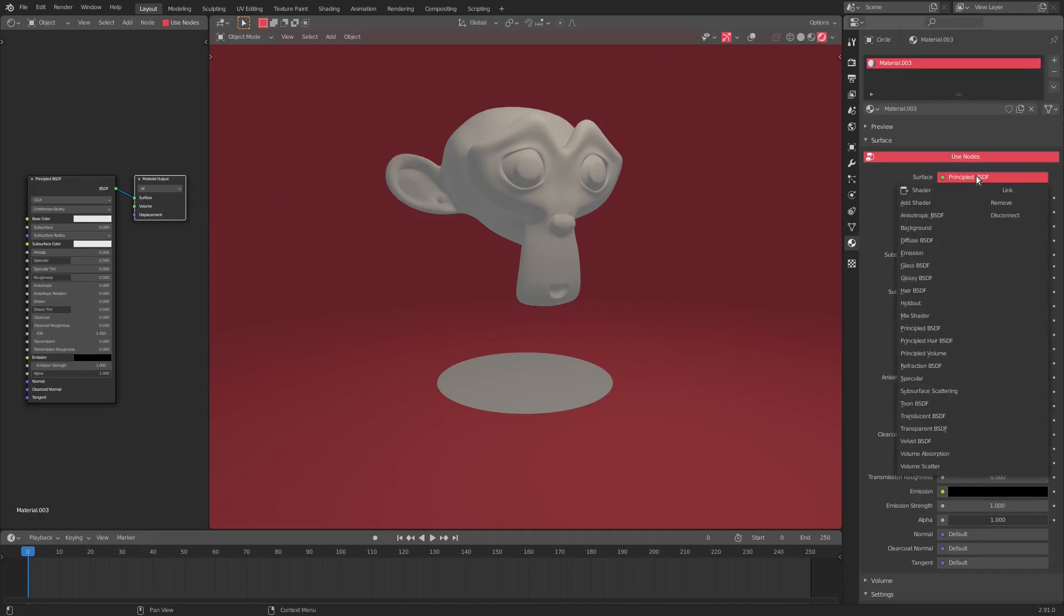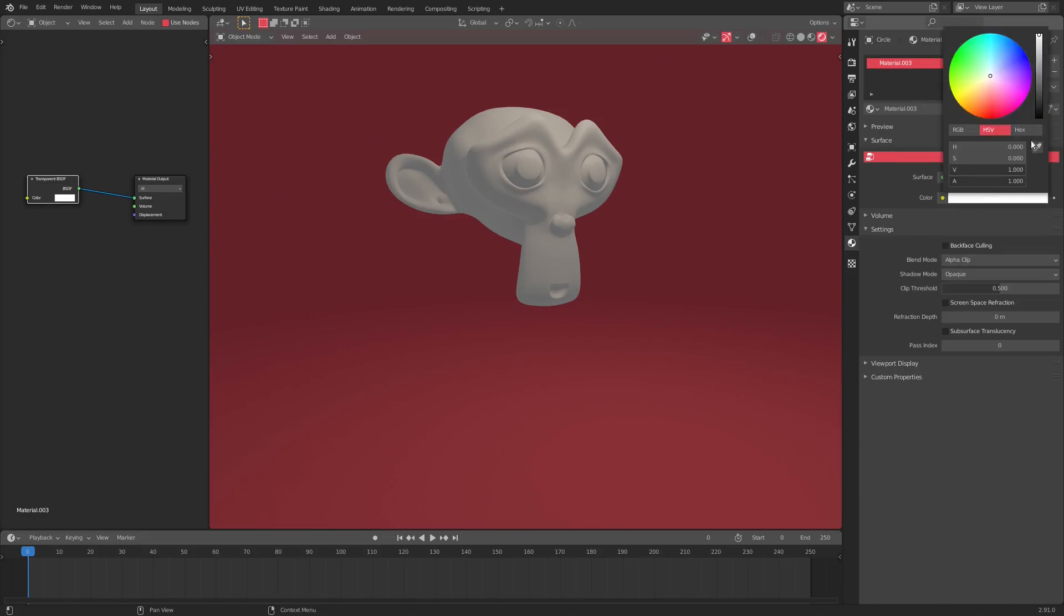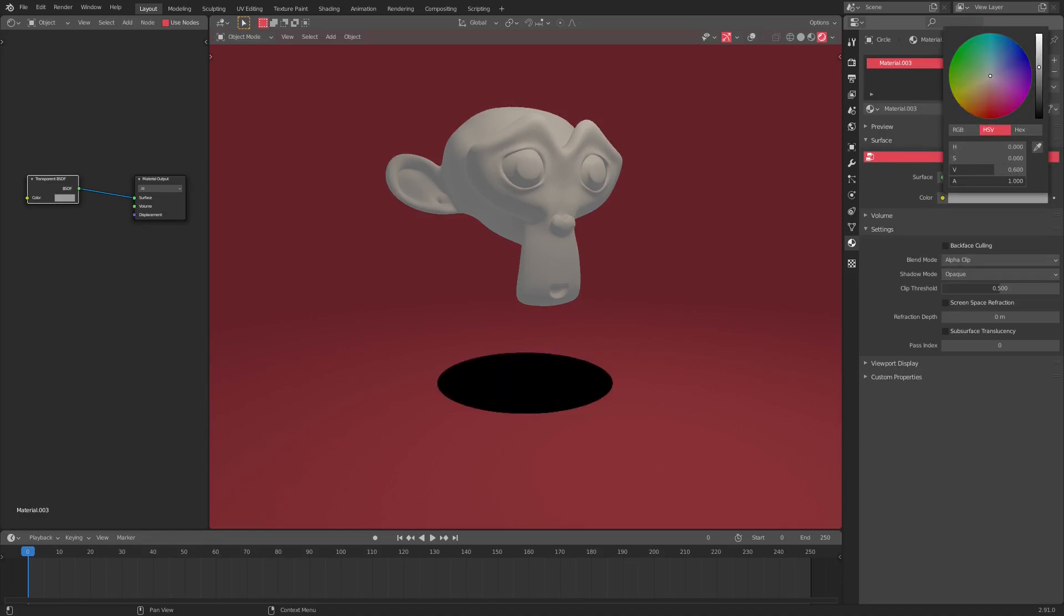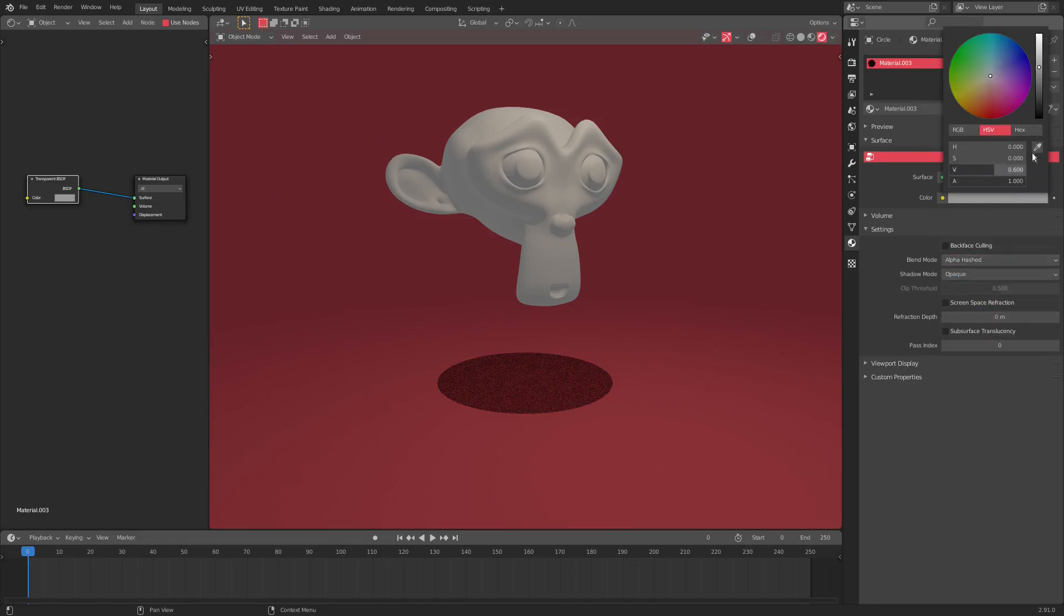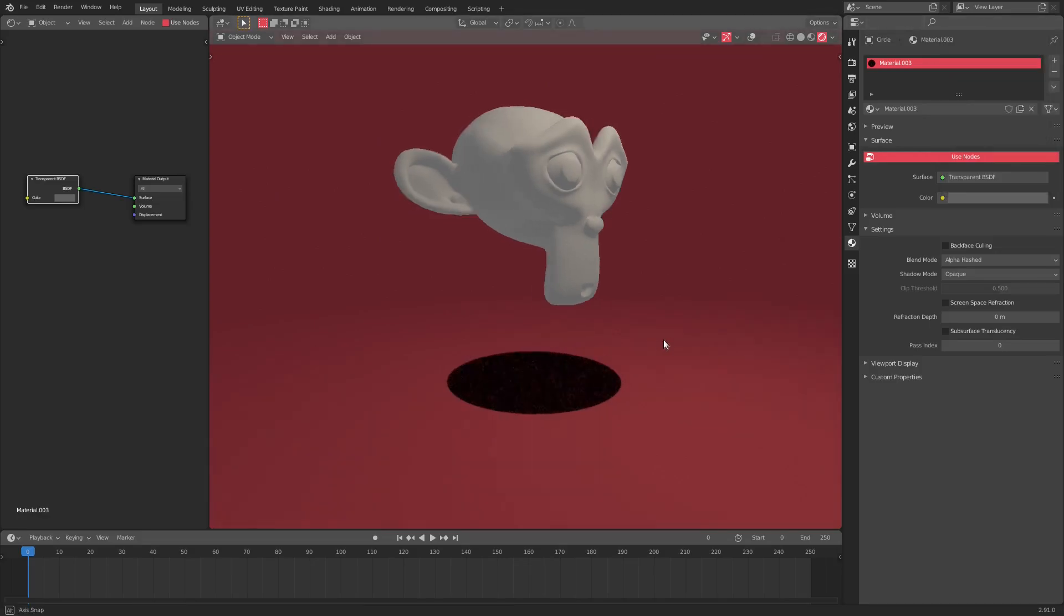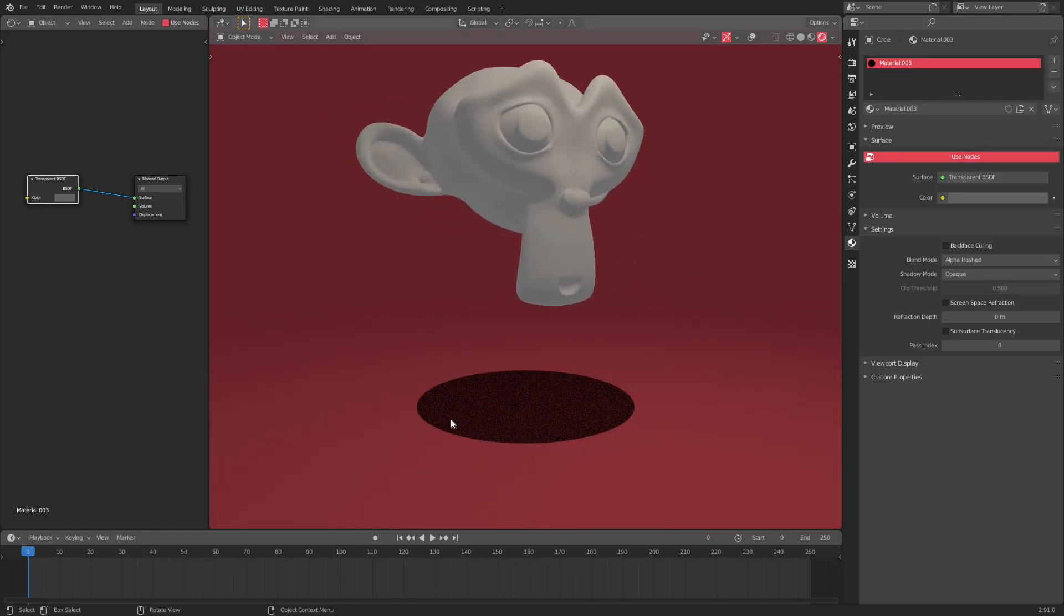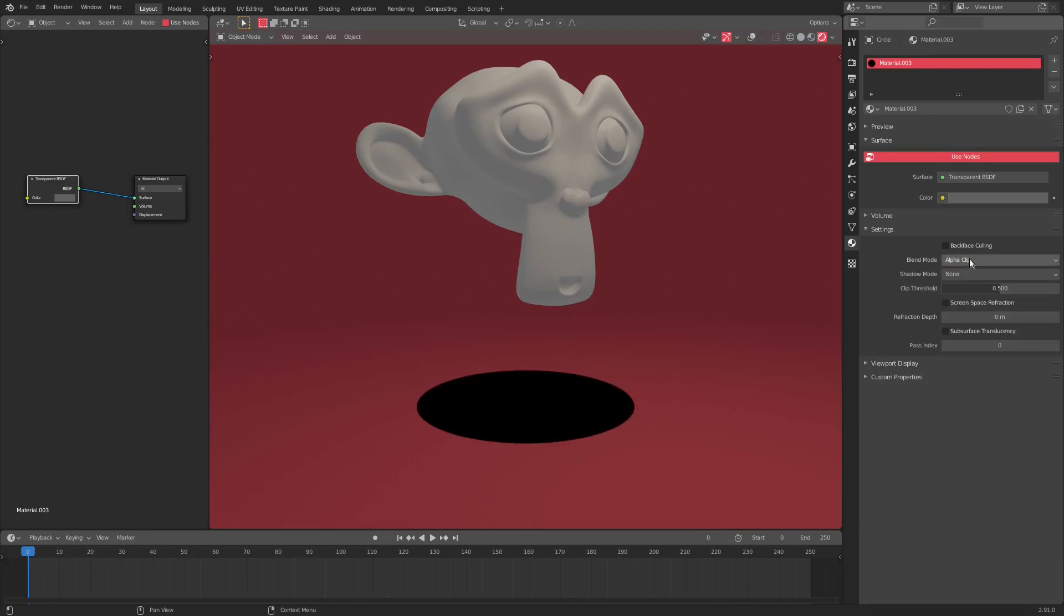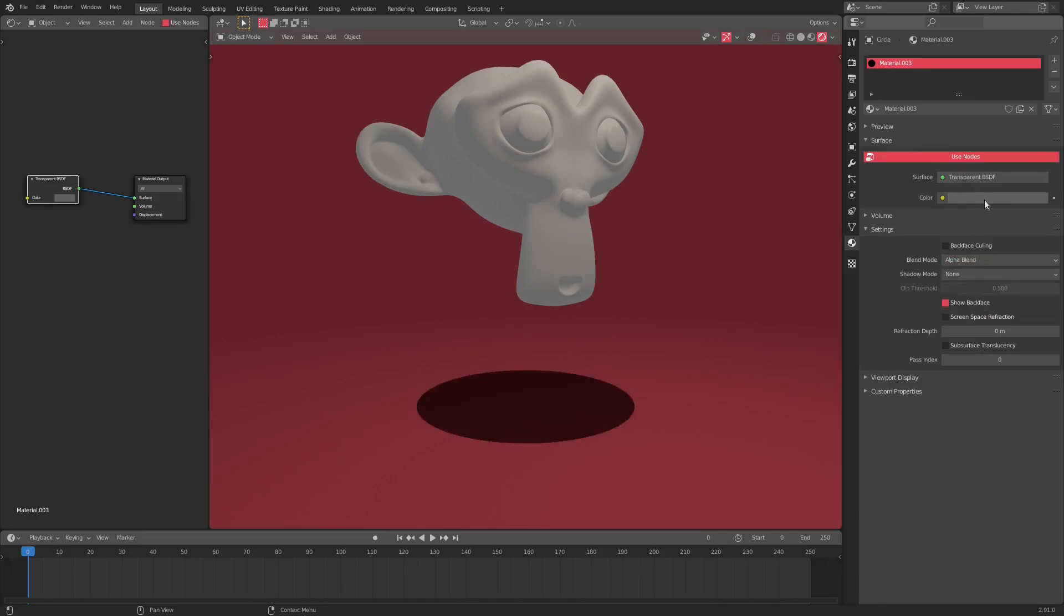I'm going to change this from principal BSDF to transparent. And then we're going to change our color to a blackish color, something like something around there, I suppose. And we're going to change the blend mode. Is it alpha hashed? Yeah, it's alpha hashed. So you can change to alpha hashed. As you can see, we have a nice little shadow there, but it's kind of grainy-ish. I'm going to change the shadow mode to none, by the way, because we don't really need that. You can play around with a couple of these different ones, but I believe it's blend. Yeah, alpha blend.